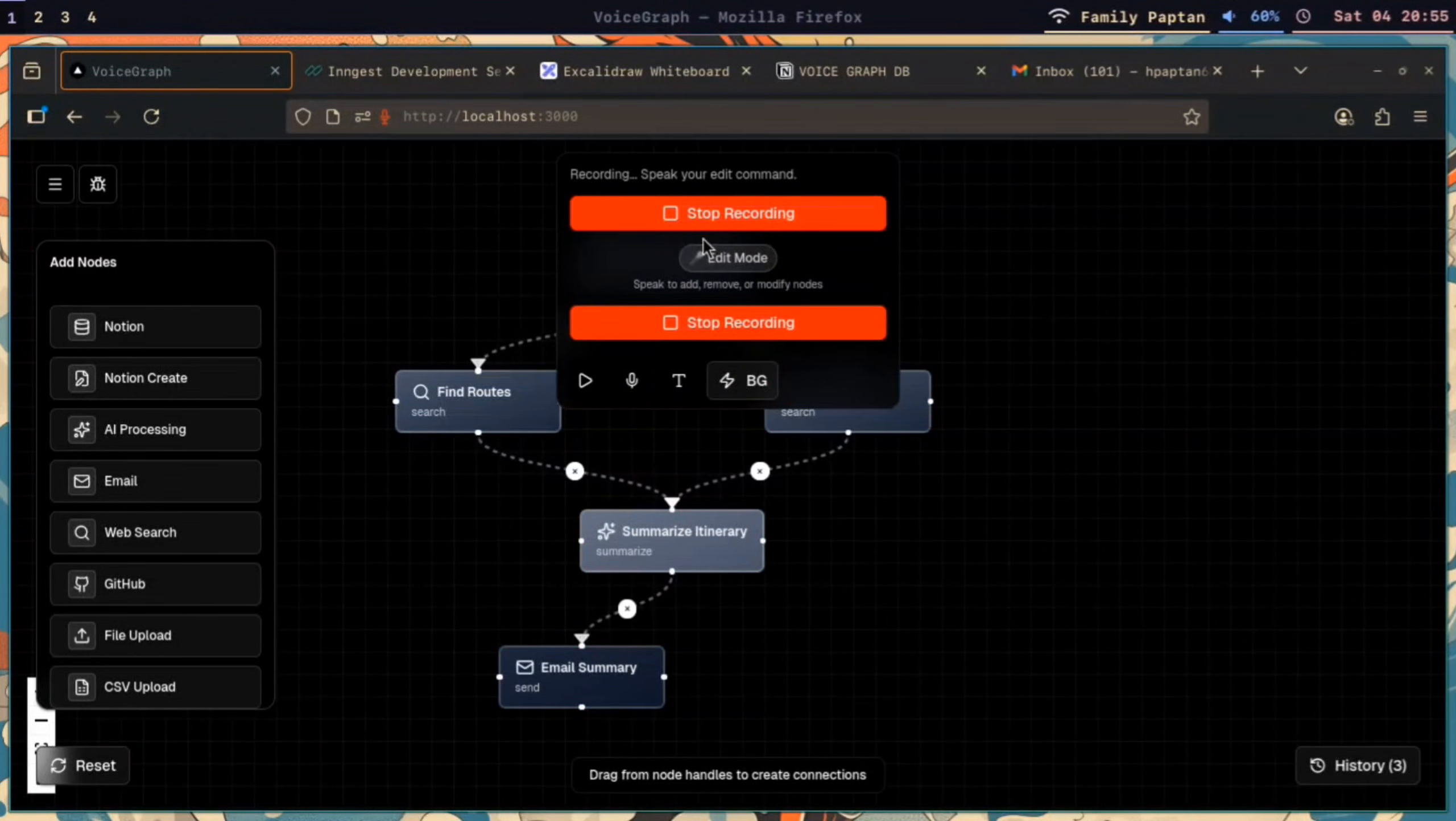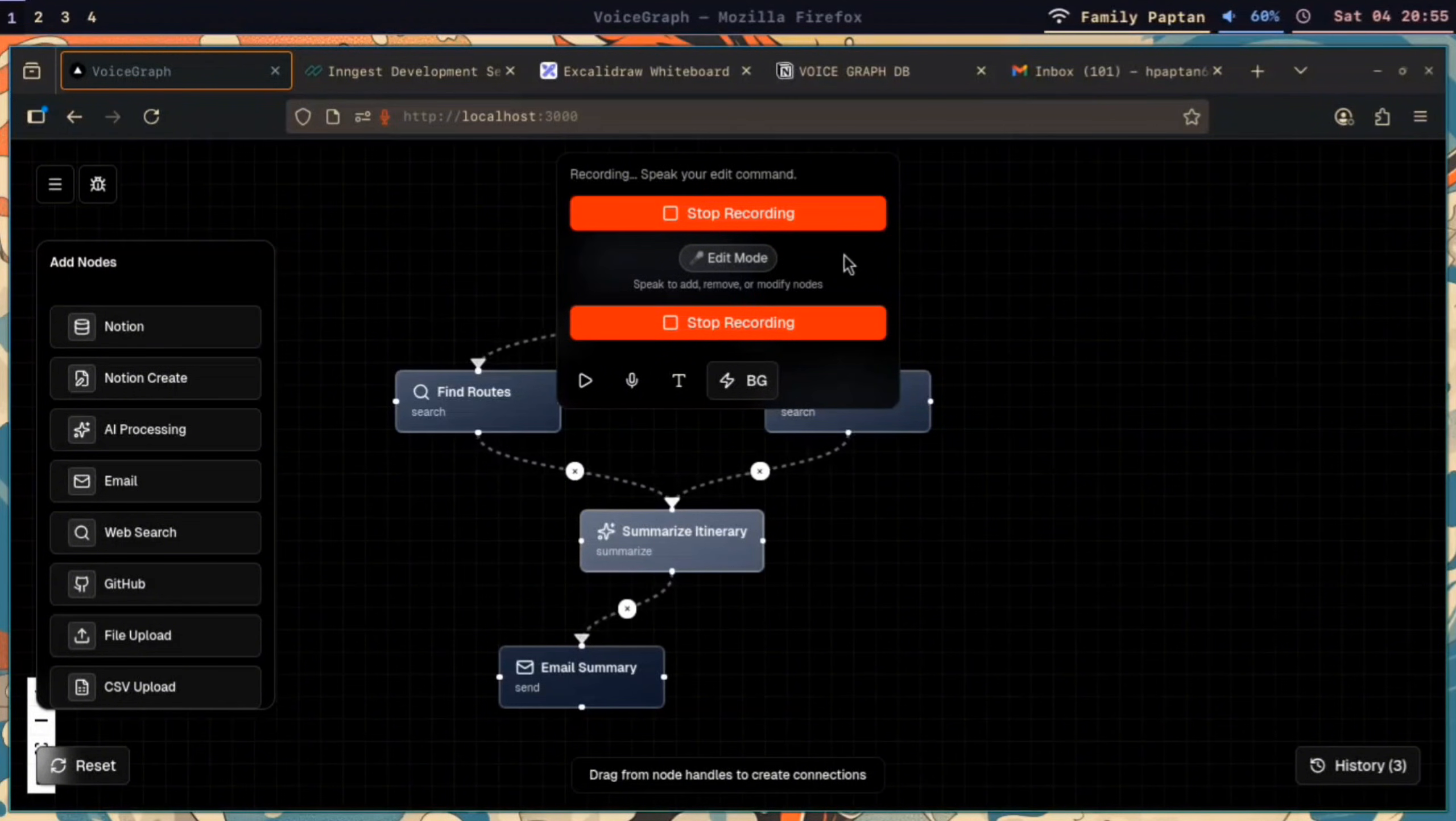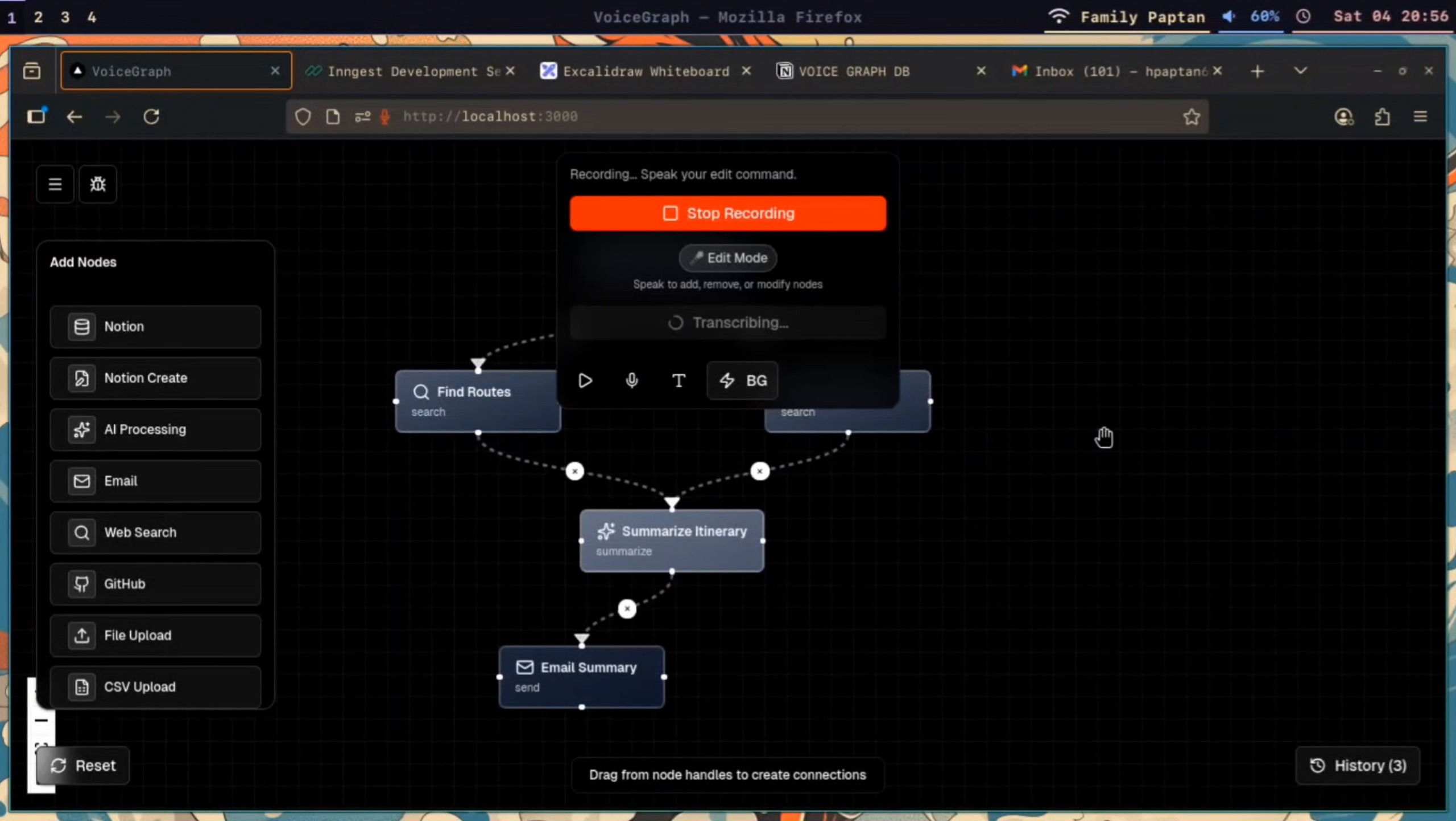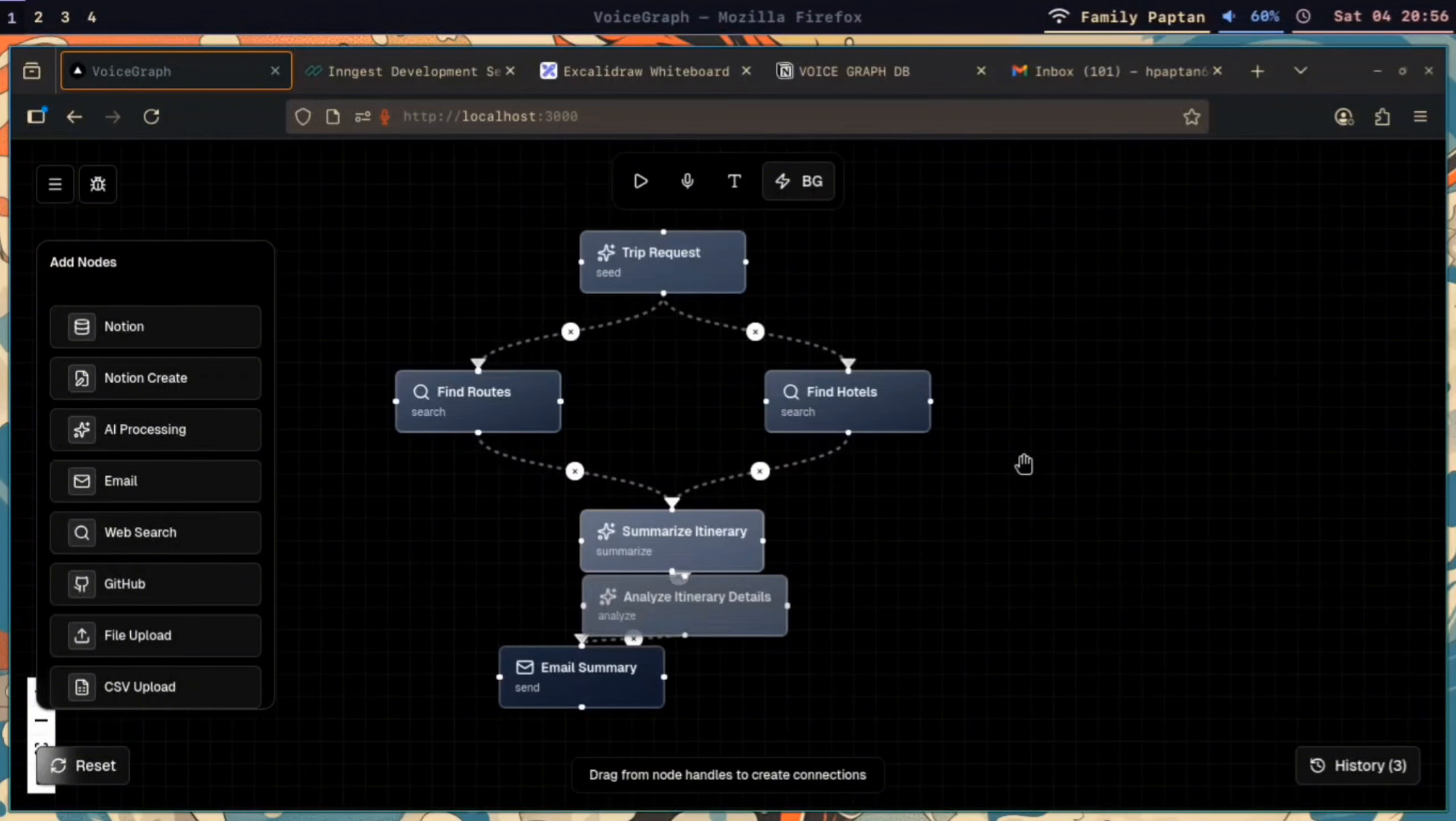And using voice, you can also edit your workflow without even going manual mode at all. Right now I'm adding a node after the Summarize node and before the Email Summary node, just to basically analyze the details even more, and it was that simple.